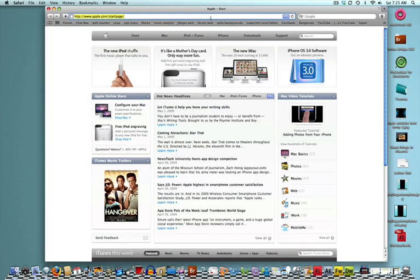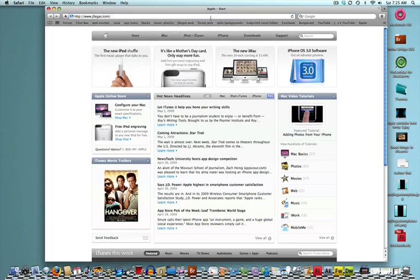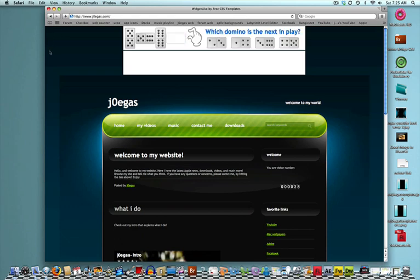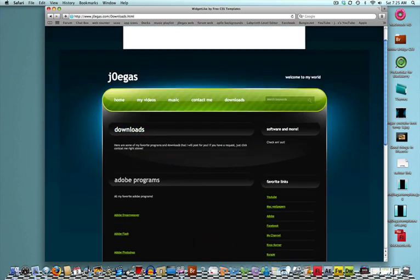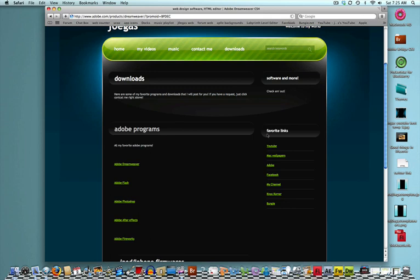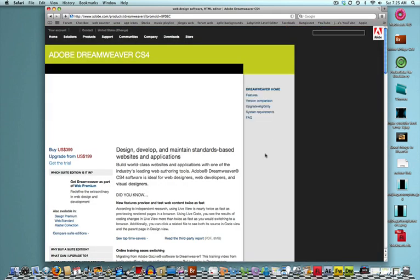What you're going to want to do is go on to my website, actually. I should have kept it on there. joegas.com. The O is a 0. I'll have the link in the description. Click on the Downloads tab. Under the Adobe Program, just click on Adobe Dreamweaver. Once you've clicked on Adobe Dreamweaver, it should load up to a new page, and the page should go to adobe.com.